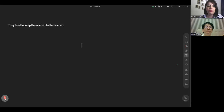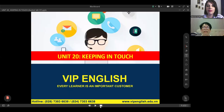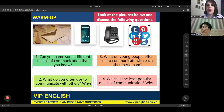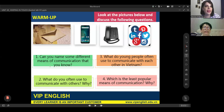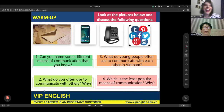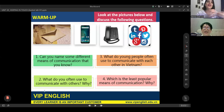The teacher looks at the screen showing various means of communication. In the past, people used letters. The teacher asks the student about when he got married and how he communicated with his wife for the first time.